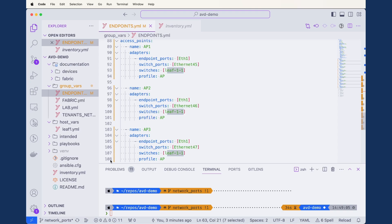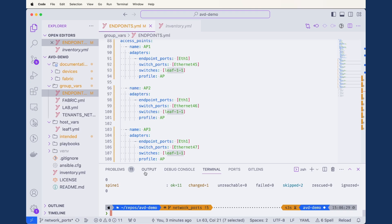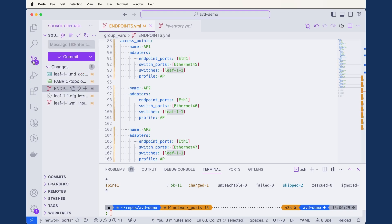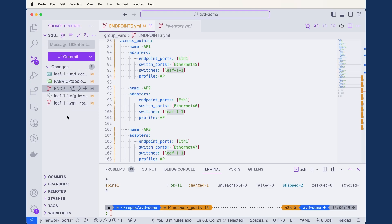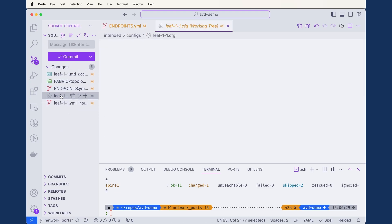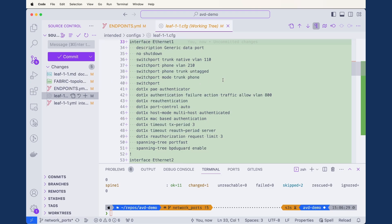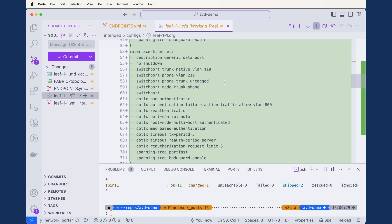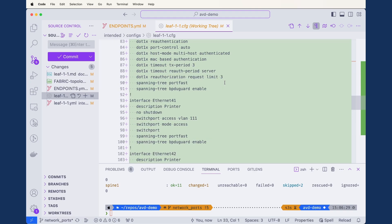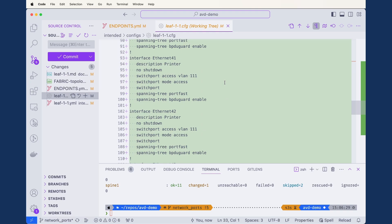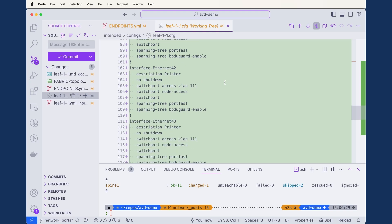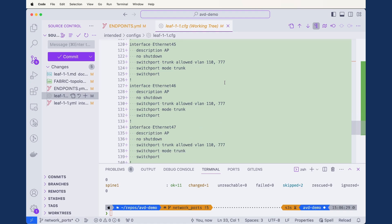We can run the build and see what's being created. Looking at the git diff, since we haven't defined anything for the other switches there's no change in their build. Within leaf 1-1, we can see ethernet 1 configured as a generic data port, same with ethernet 2 and 3. Scrolling further, ethernet 41 onwards shows our printers being defined. So we have three generic data ports, three printer ports, and a few access ports — but we haven't completed the configuration for even just switch one.